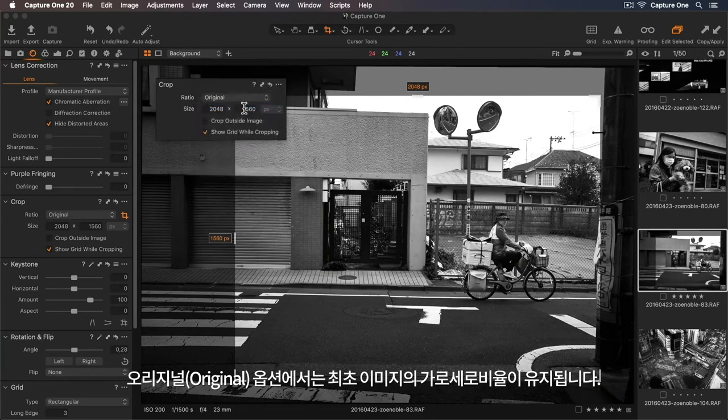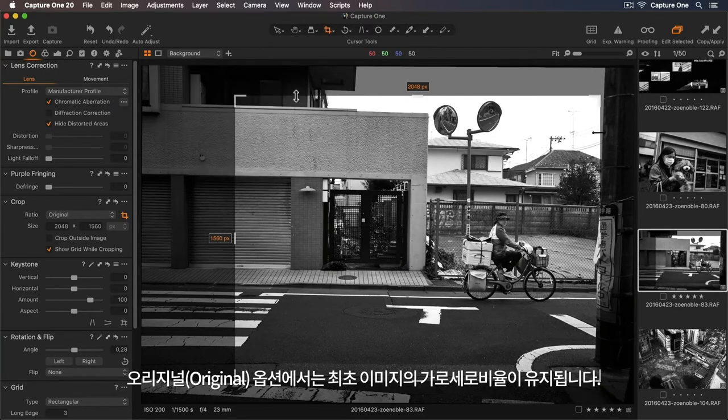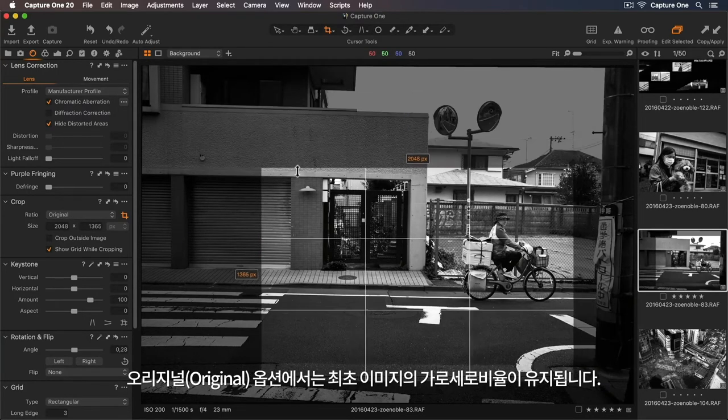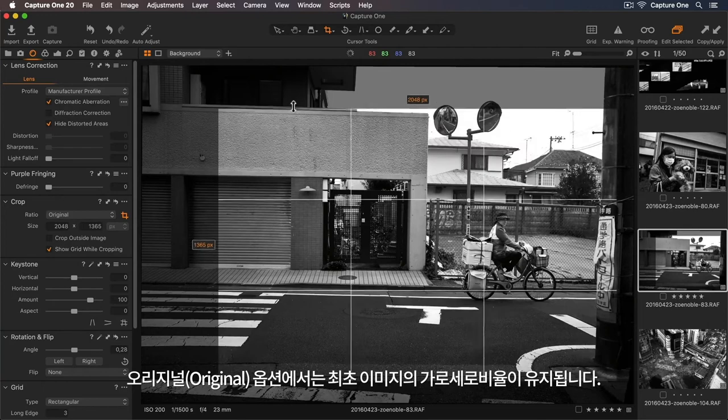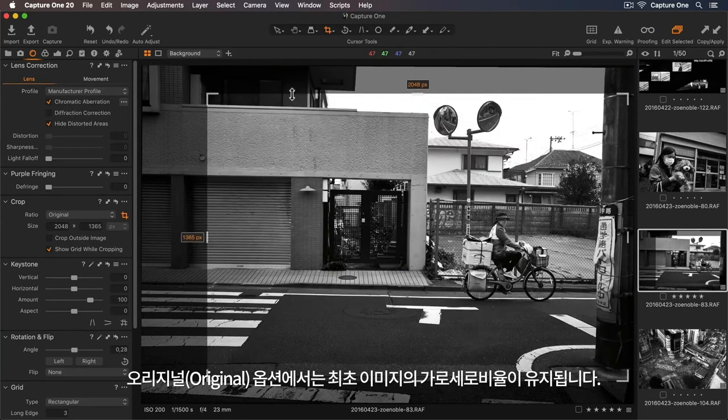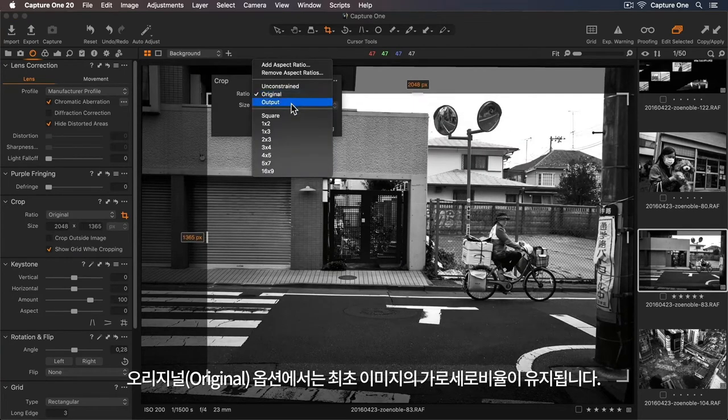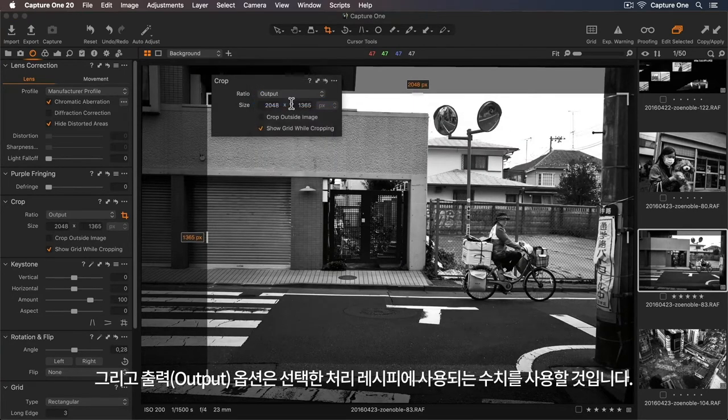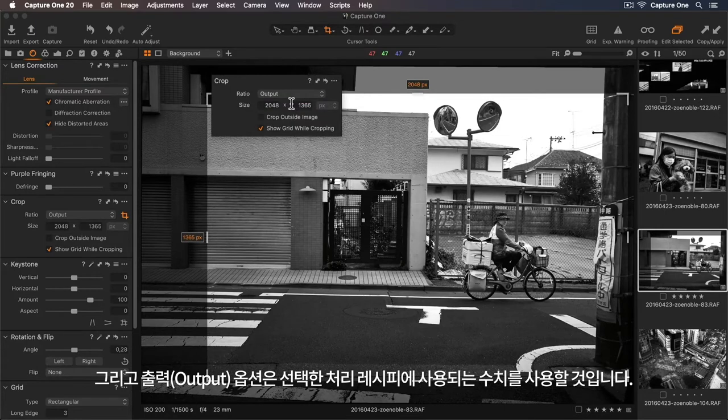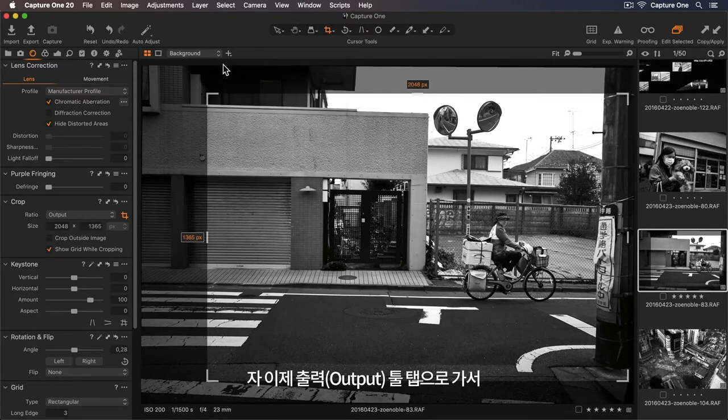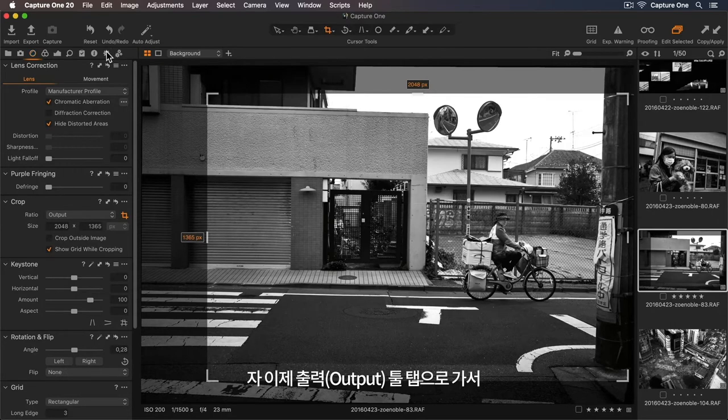Original will maintain the aspect ratio of the initial capture. And Output will use whatever dimensions are being used in my selected process recipe. So let's go to my Output